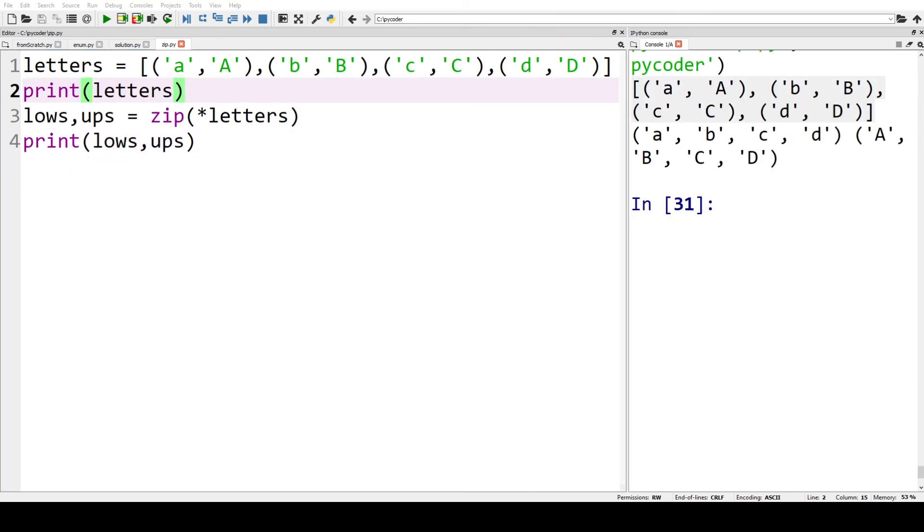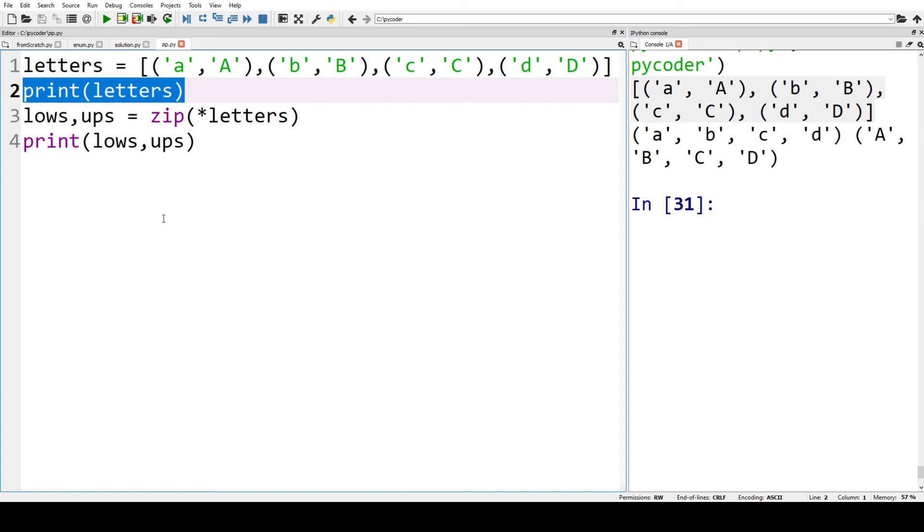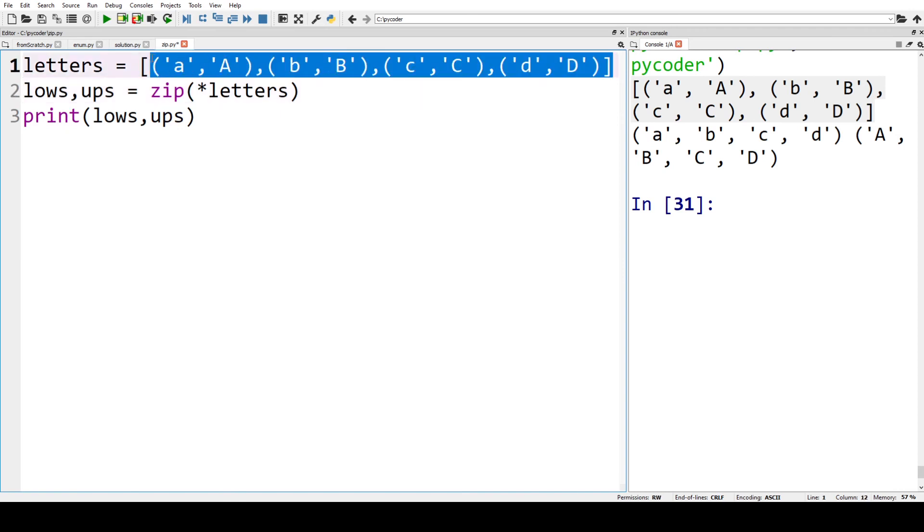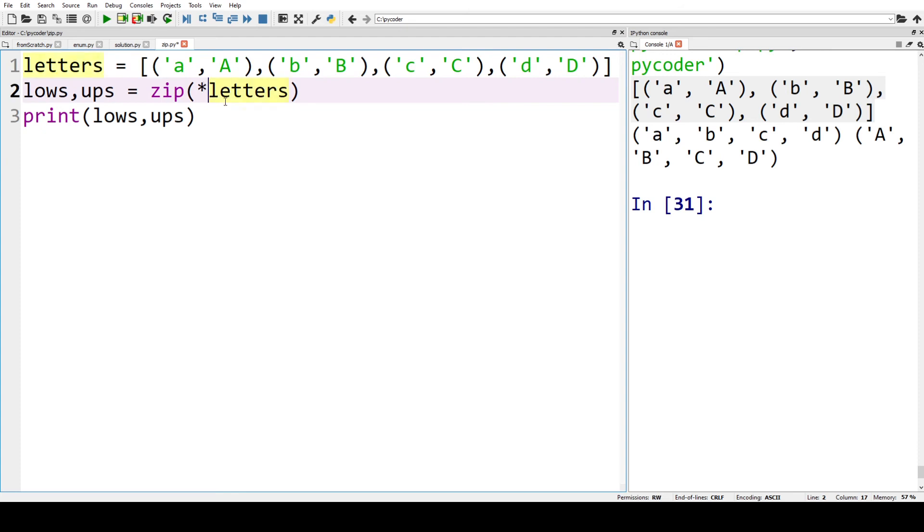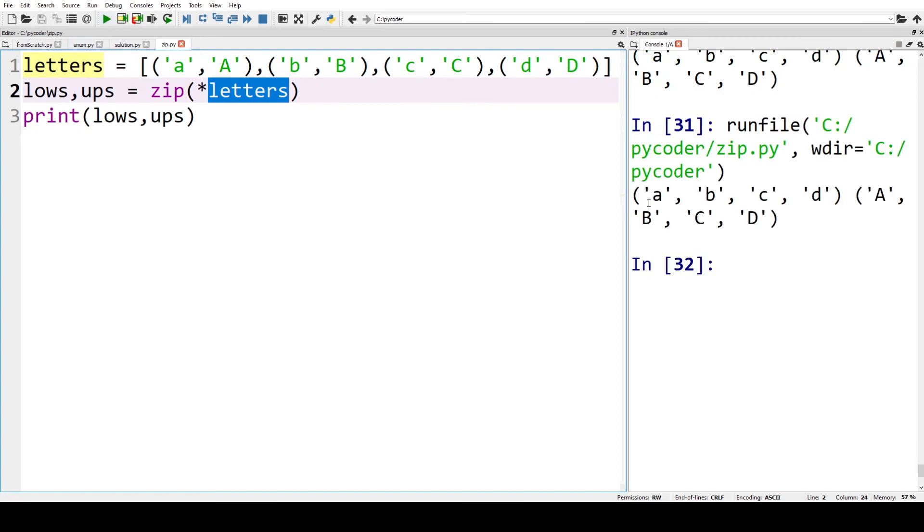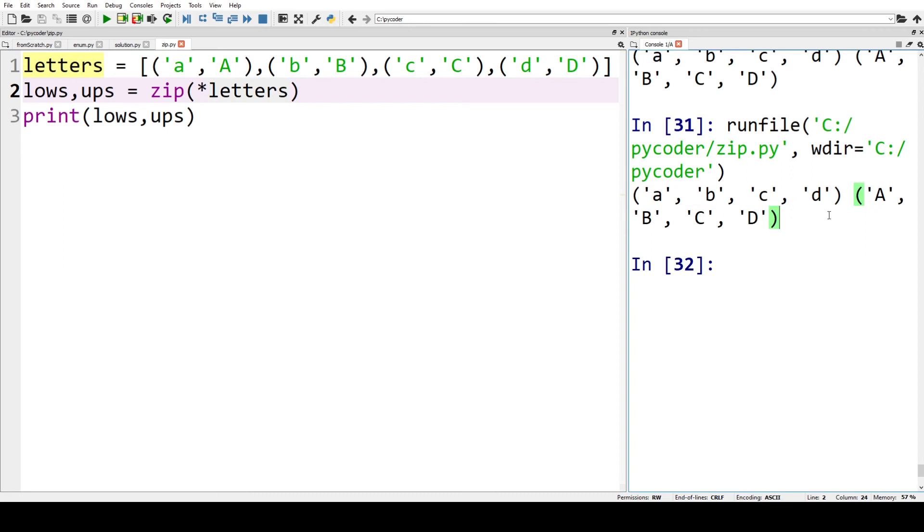In our last example, we're just going to show how you can reverse the action using zip but something else called argument unpacking, which we're not going to go into detail here. But you can see this list of tuples called letters. We're going to use zip and the asterisk with letters, and then print the result. We can see we have our a, b, c, d and A, B, C, D (other case) in tuples, strings in tuples.